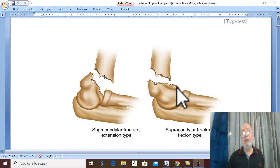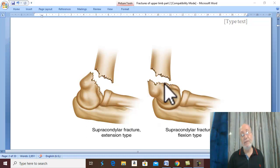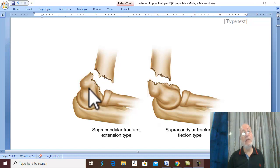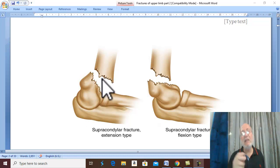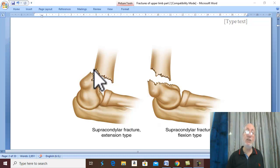Complications are much more common with the rare flexion type. In the common extension type, complications are less common. The commonly used classification for the extension type is called Gartland's classification.